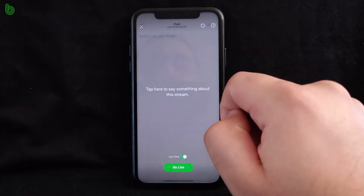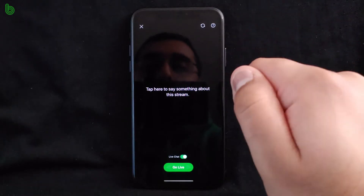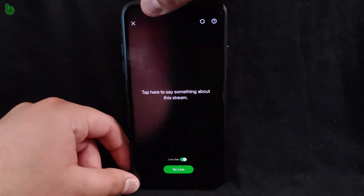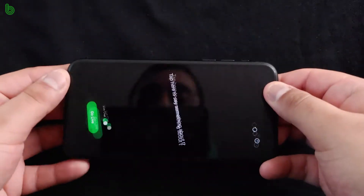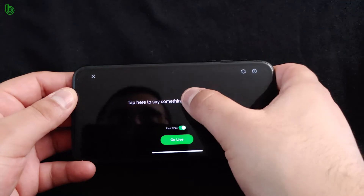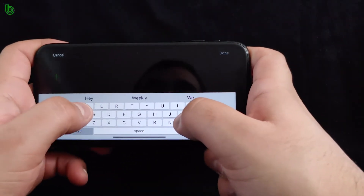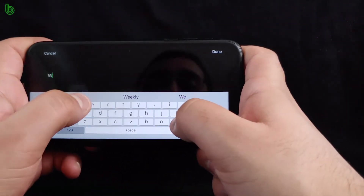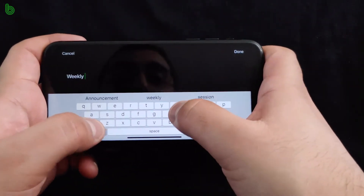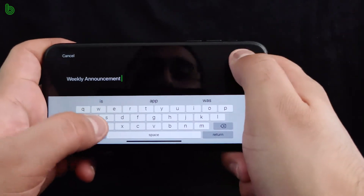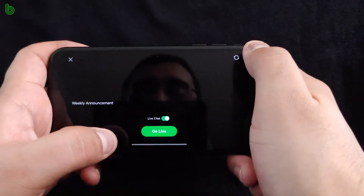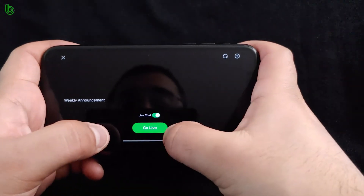Anytime you want to live stream from your smartphone, you need to rotate it horizontally. You can always tap here to add a description for your live stream — maybe you're doing a weekly announcement. Hit done at the top. Once you're ready, just hit go live.